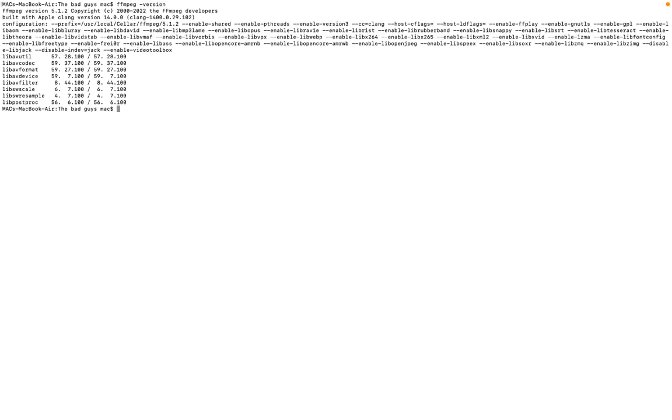If you are on Windows OS, you need to download the installer and install it on your system. I already have this FFmpeg installed on my system. How do you know that you have it? Just type FFmpeg dash version. As you can see, this is the version of my FFmpeg.